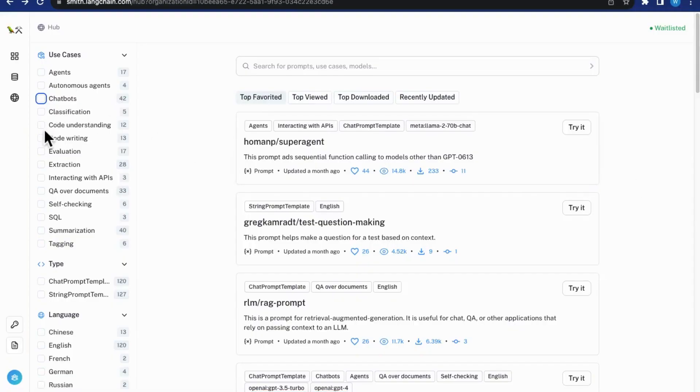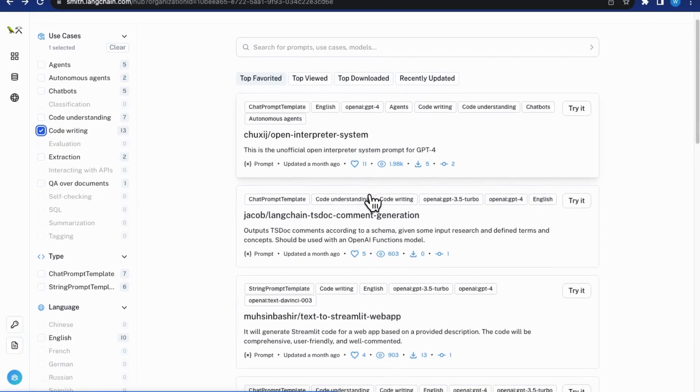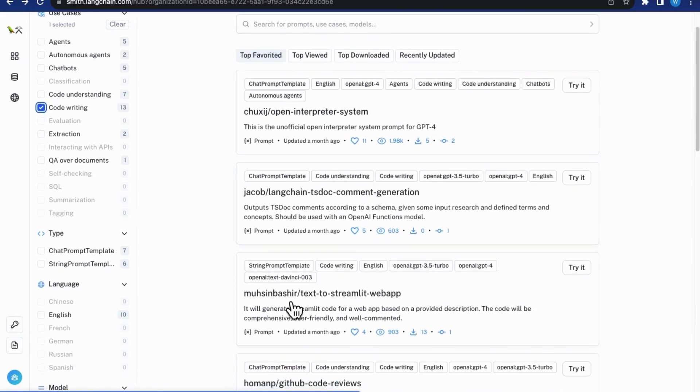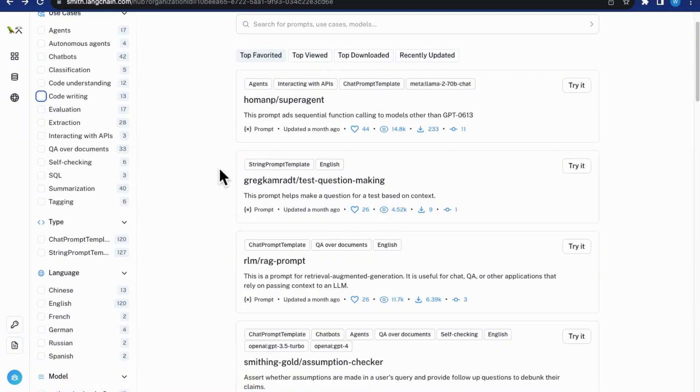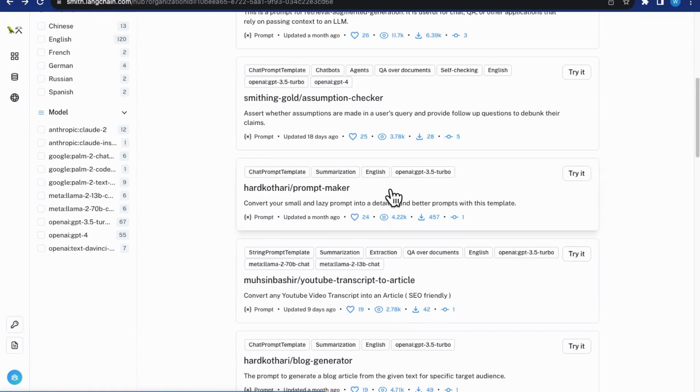Remember to try by yourself as there are so many enlightening use cases on the platform, such as open interpreter system, text to Streamlit web app, test question making, using YouTube transcript to article, etc.